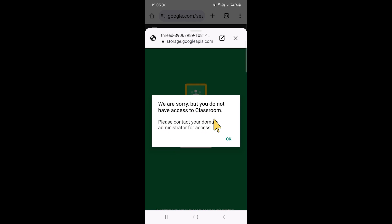If you're getting this error message when you're trying to join a classroom, the most likely reason is because your phone does not have any type of security, which means either a pin code, password, pattern, or fingerprint. So what you need to do is just add that on.